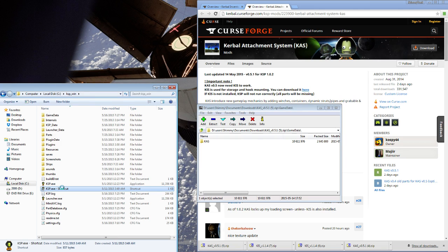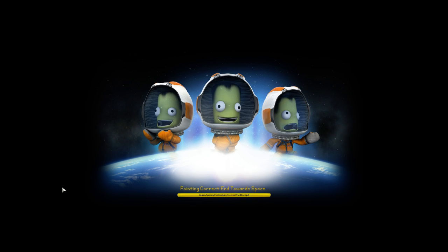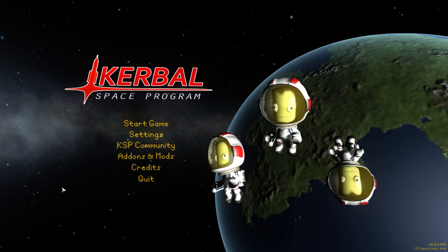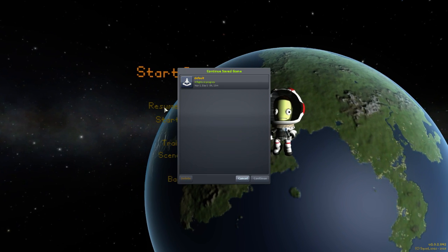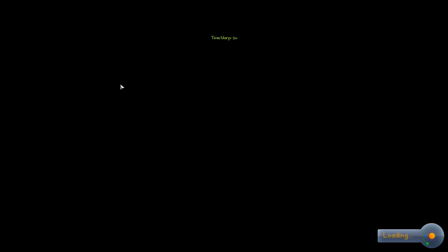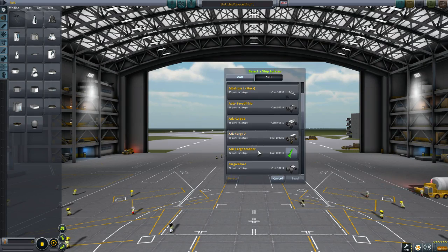What do these mods do? It really explains itself — you can attach and inventory things. You have inventory and you can attach things; they go hand in hand. Let's go into the space plane hangar, look at our options, and load up a cargo rover.